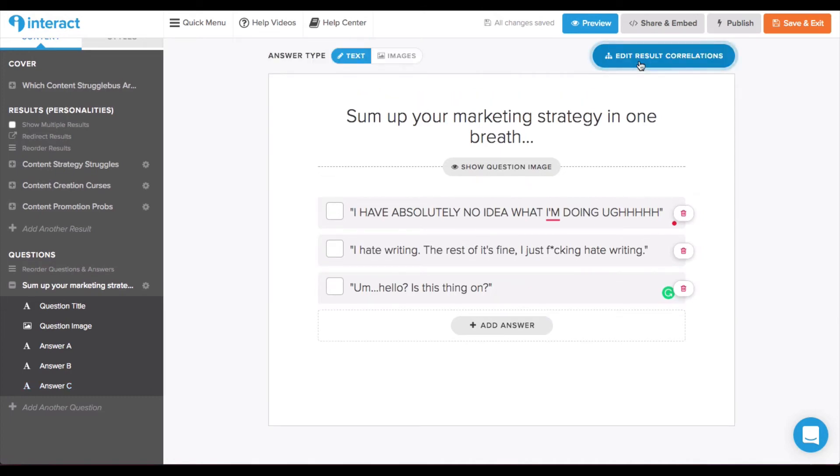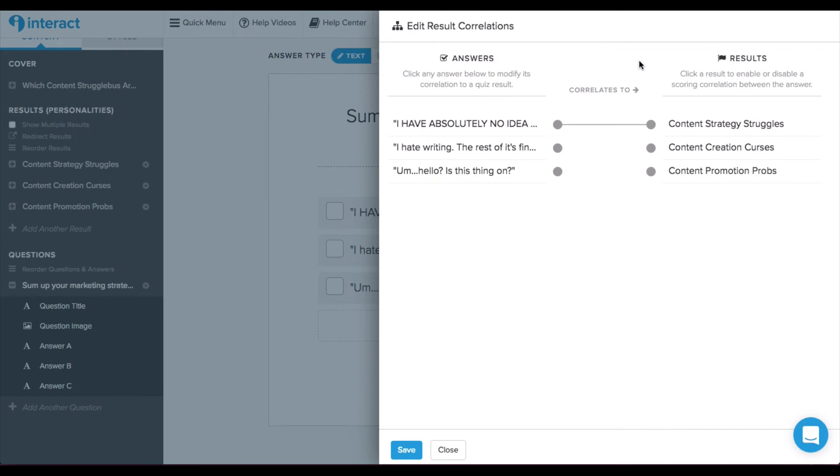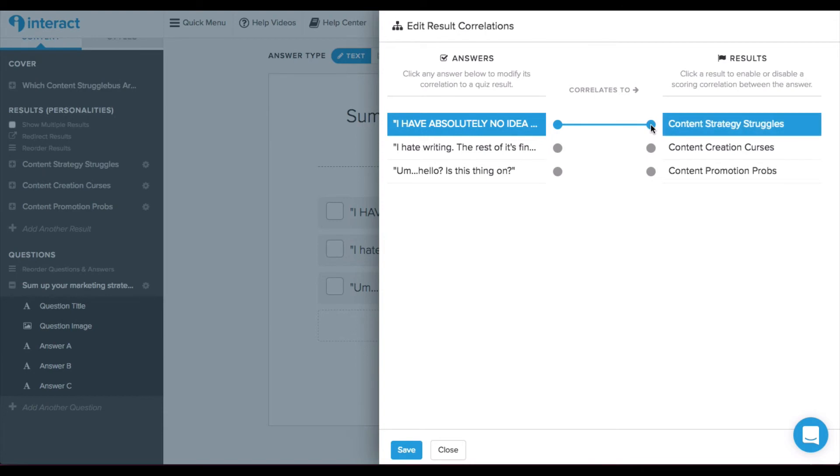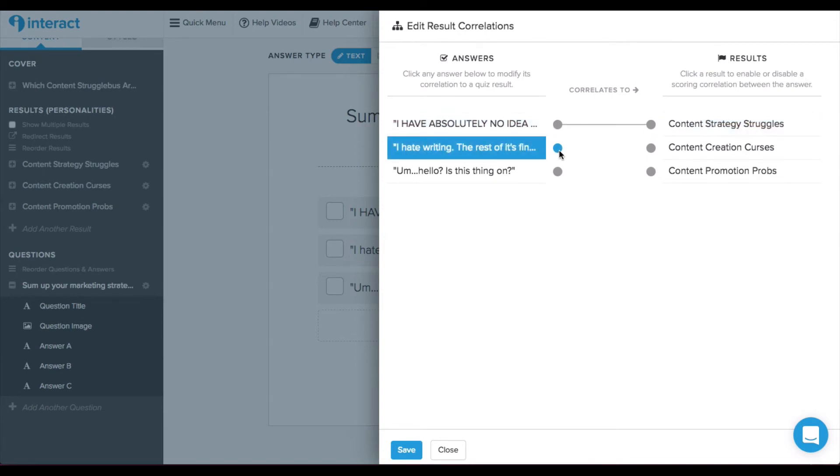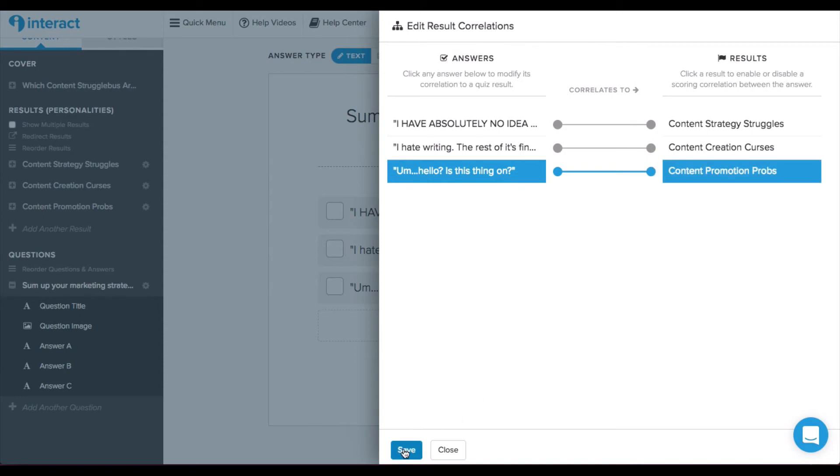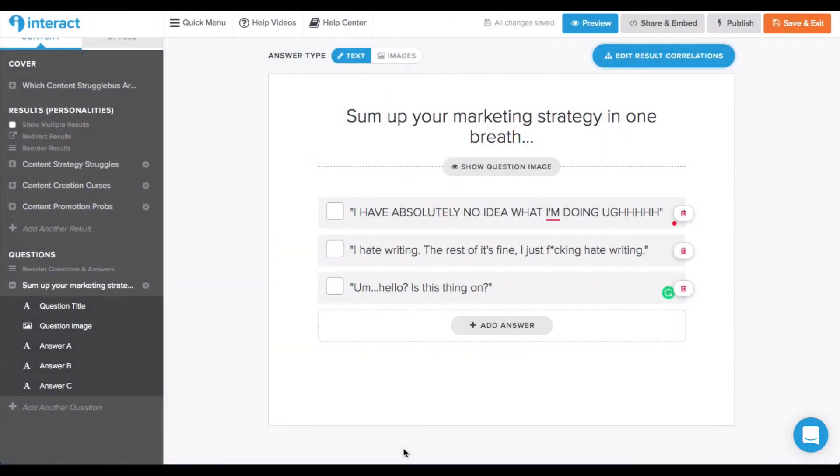So, here is where it gets really cool with editing the result correlations. This is how you tell Interact which answers are related to which result. So, if someone has absolutely no idea what they're doing, they need help with content strategy. If they hate writing, then they need help with content creation. And if they're not sure if they're being heard, they need help with promotion. So, I'll just save that and you do that for each question, which is how the results get formulated.